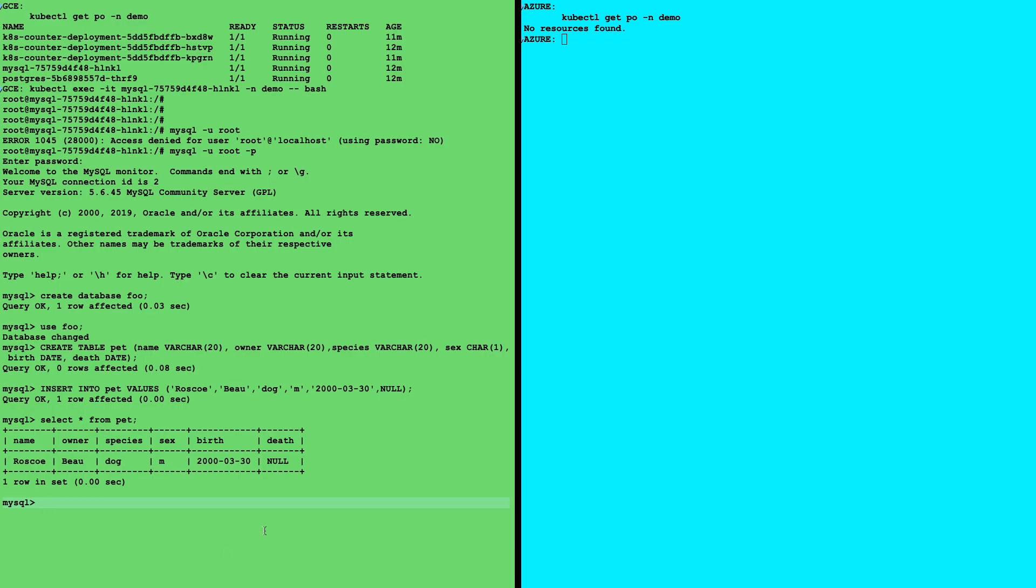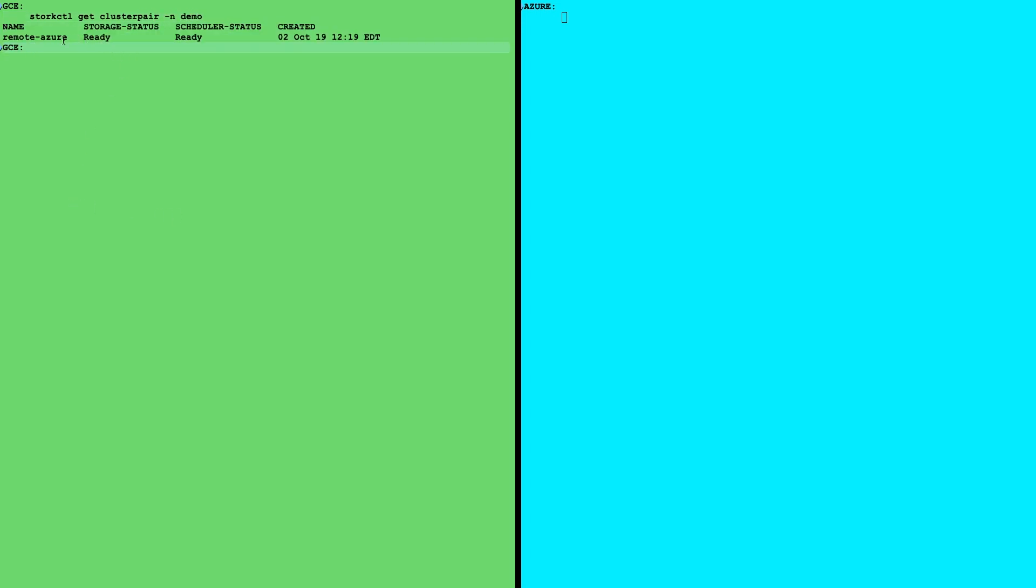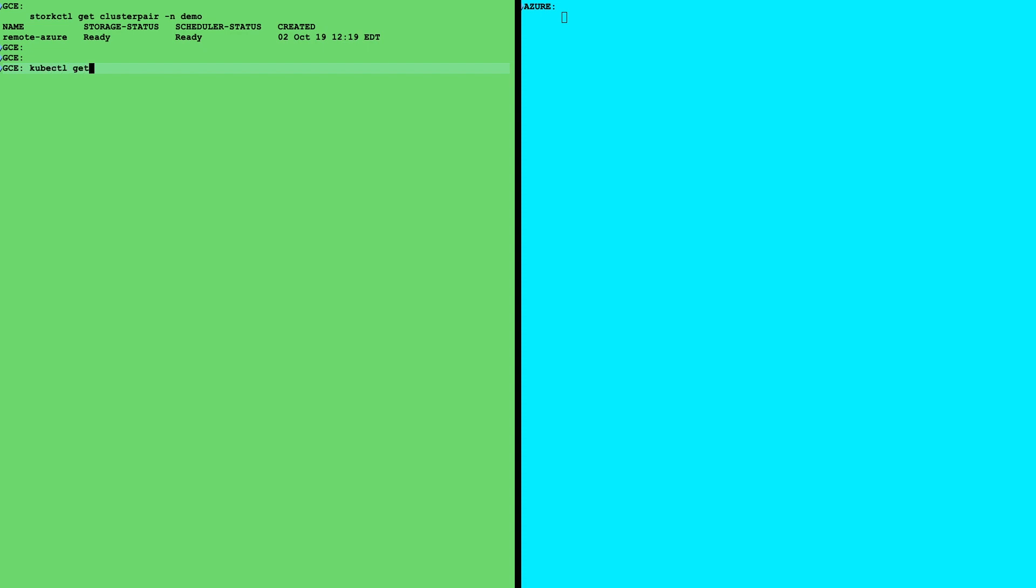Now that we've added data to Postgres, we've added data to MySQL, we want to make sure and backup and move things to Azure. How do we do this? The first thing that's needed is a cluster pair. This basically pairs one cluster to another in a directional fashion. Here, we have a remote Azure cluster pair tying our Google Cloud to our Azure Cloud.